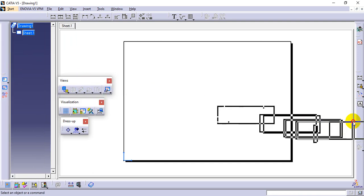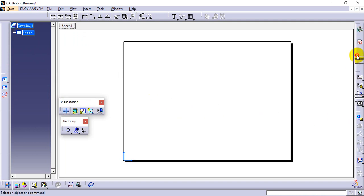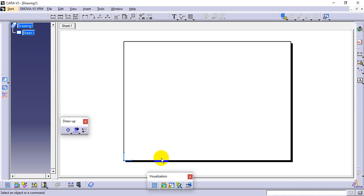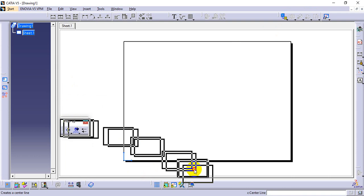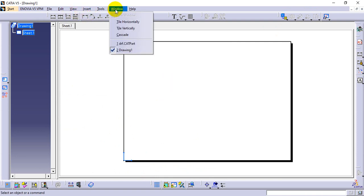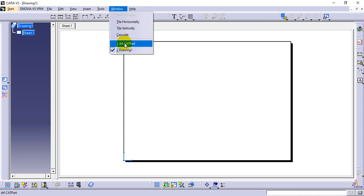Views are also required, so place the Views toolbar on the right. This area is for product/part import and related options. Visualization is less useful, so keep it at the bottom. Dress-Up Features are also less useful, so keep them at the bottom. To bring in the part, use the Window option — in the background the drafting part is already open and showing in the Window option, so select it.